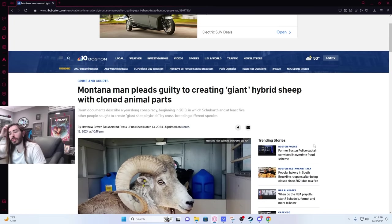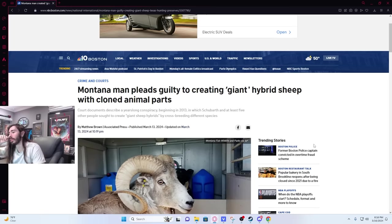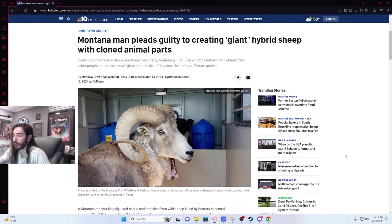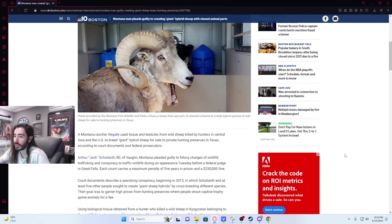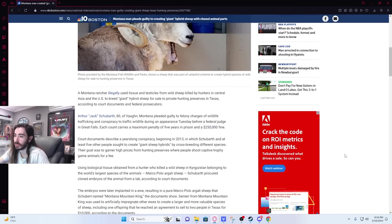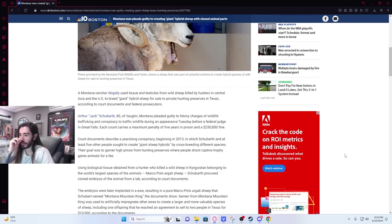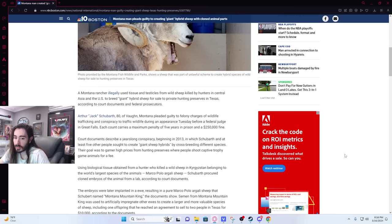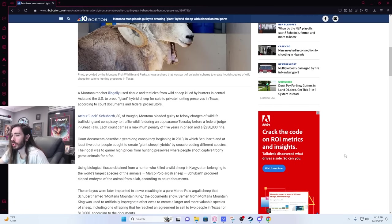Court documents describe a years-long conspiracy beginning in 2013 in which Shubarth and at least five other people sought to create giant sheep hybrids by crossbreeding different species. But you can't do that. Man wanted to make a chimera.